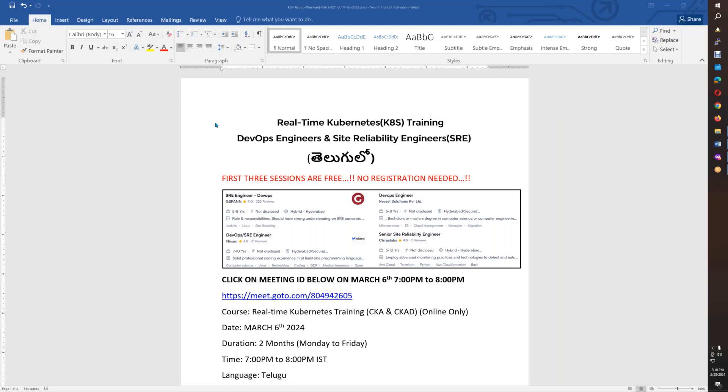Hello friends, this is the announcement. We are starting a Kubernetes batch starting March 6th, 7th, 8th.